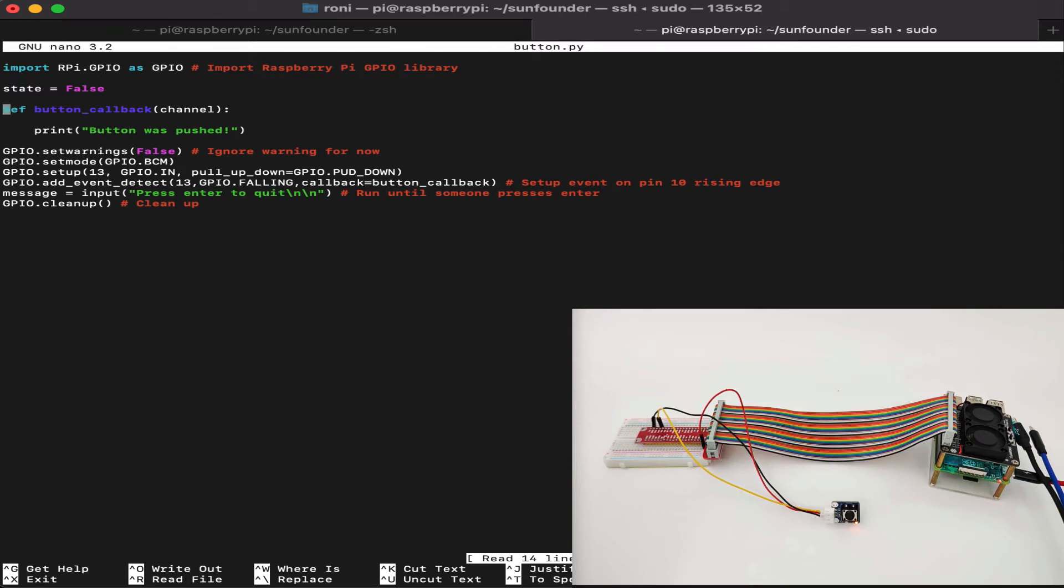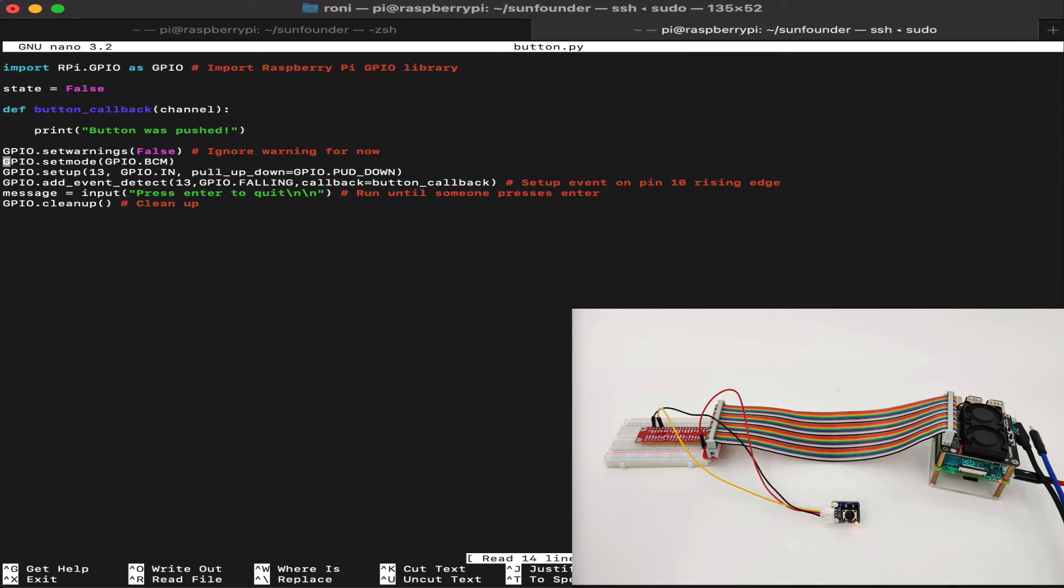First, we create a function called button callback, which will be called every time the button is pushed, and the only thing it does, it will print button once pushed. We set up the GPIO as GPIO BCM, because that's the mode we're using. And we set up the pin as pin 13, because that's the pin we've connected our button to.